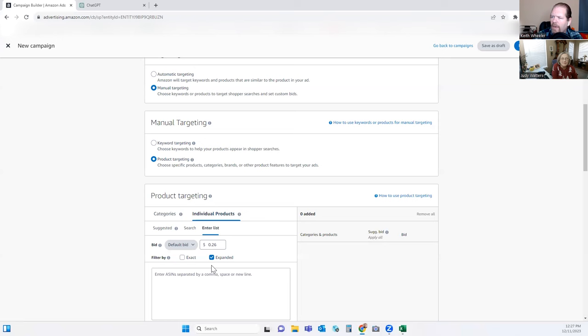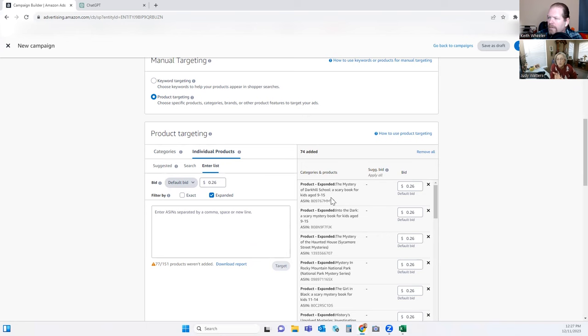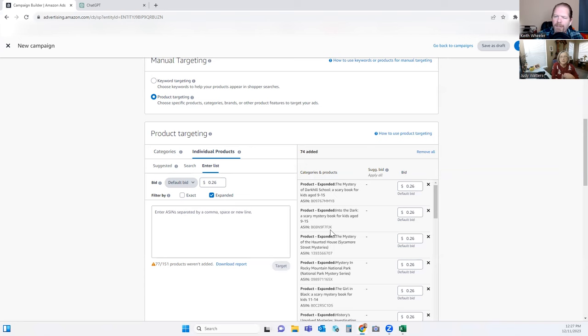We're going to take the books we got from Publisher Rocket and put them in here — it accepted 77 of them. There may have been doubles or more than one book by the same author. These are ASINs, so these are the exact books. I'm doing Expanded targeting. You can do Exact — meaning literally if they searched the exact ASIN — but most people don't search by ASIN. So I always do Expanded so it brings in the title and everything else.